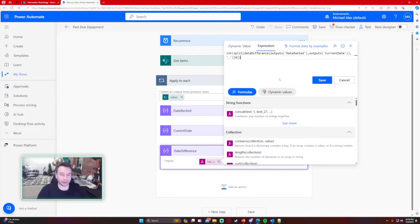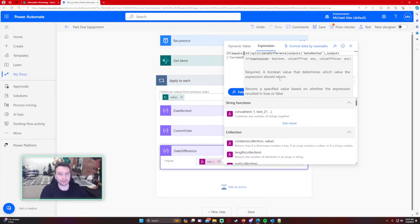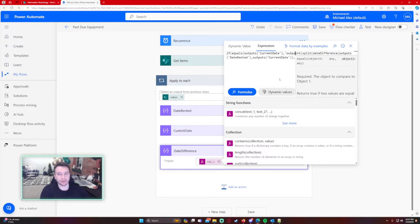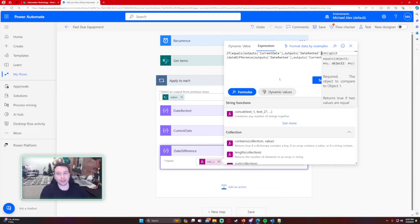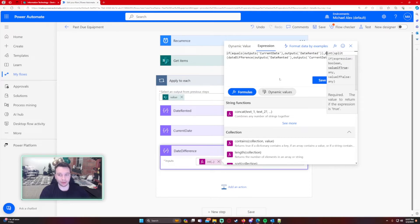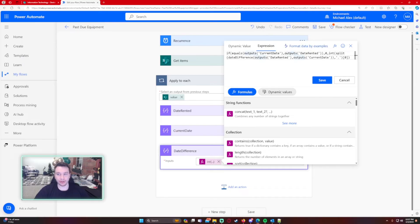We're going to wrap the whole thing with an if statement: if(equals(outputs('Current Date'), outputs('Date Rented')), 0, ...) — so if the current date equals the date rented it returns zero since no days have passed. If they are not equal, it runs the split/dateDifference formula and converts the result to an integer. This handles both cases cleanly.